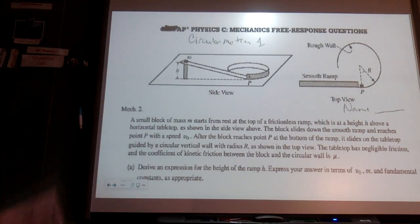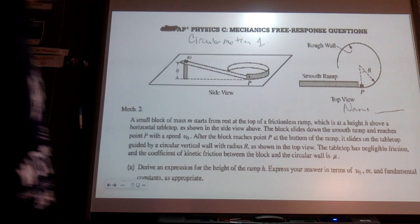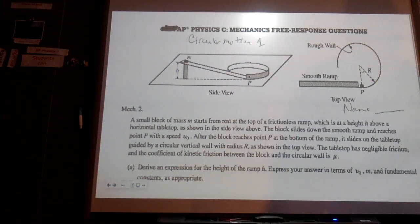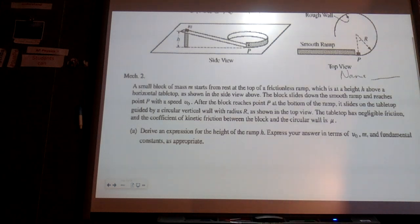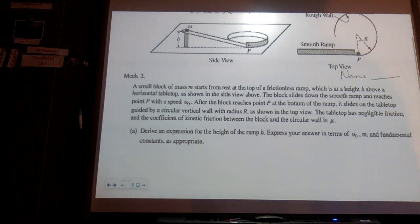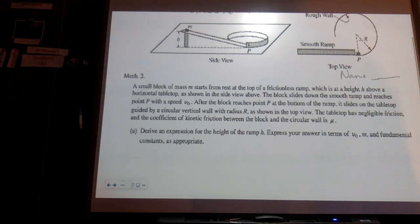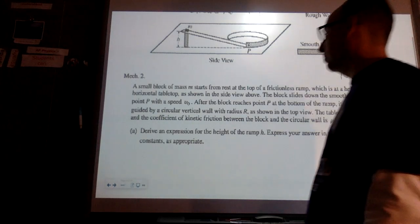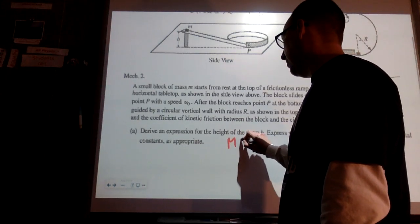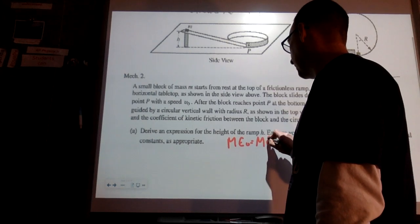A small block of mass M starts from rest at the top of a frictionless ramp at height H above a horizontal tabletop. The block slides down and reaches point P with speed V-naught. After reaching P, it slides on the tabletop guided by a circular vertical wall of radius R. The tabletop has negligible friction; the coefficient of kinetic friction between the block and the circular wall is mu. Derive an expression for the height of the ramp H in terms of V-naught. This is conservation of energy, not momentum.